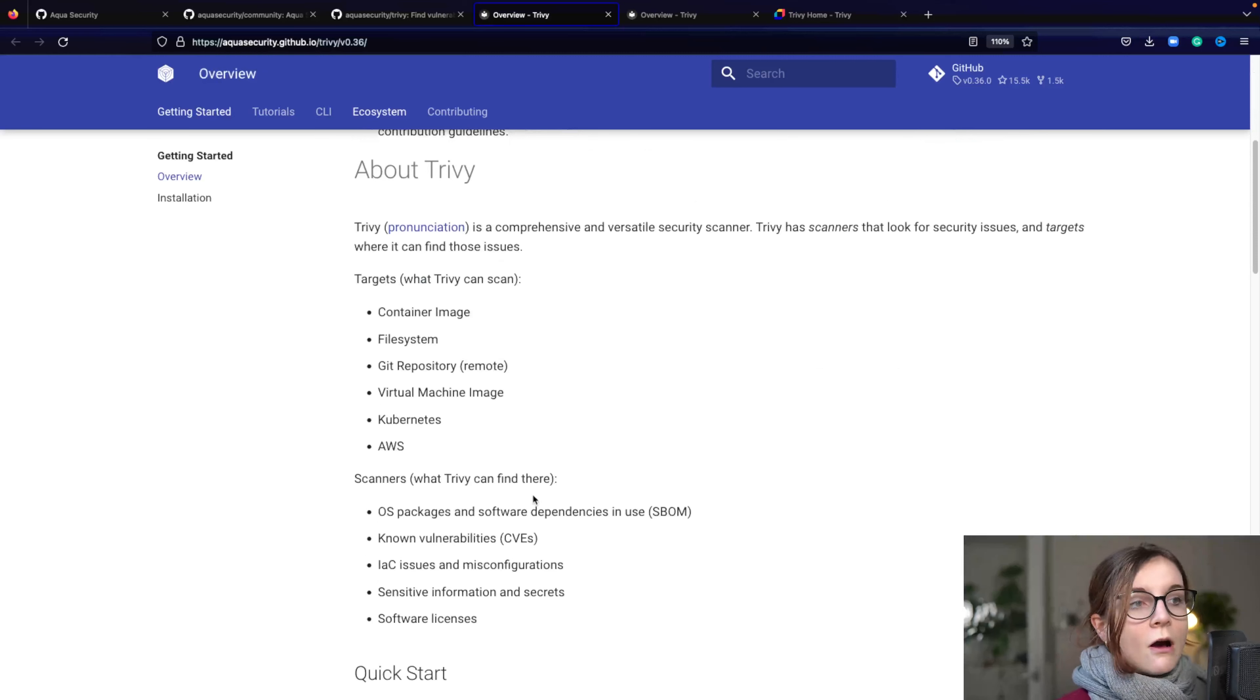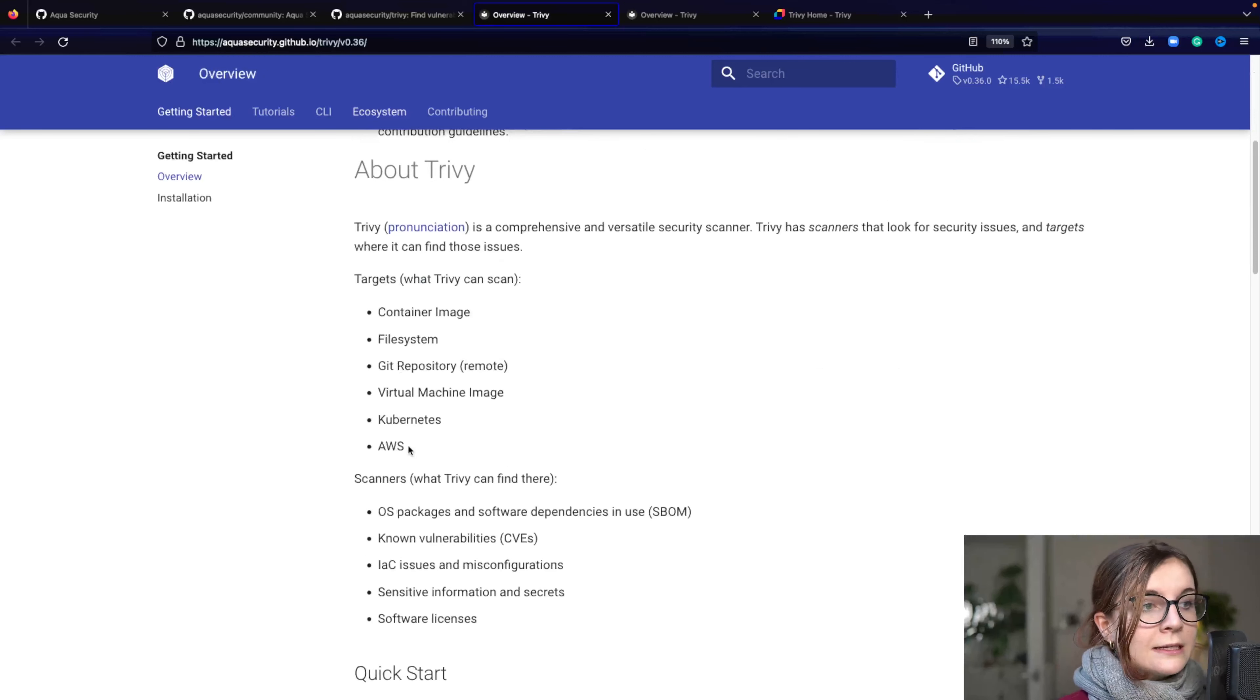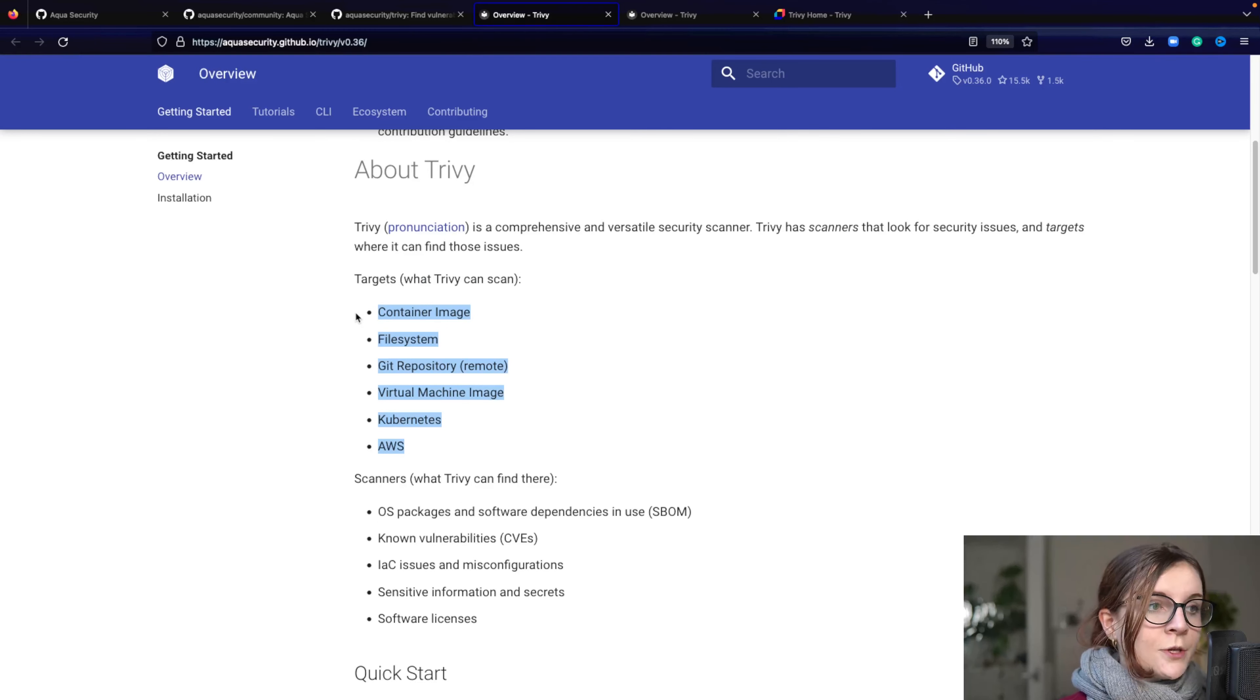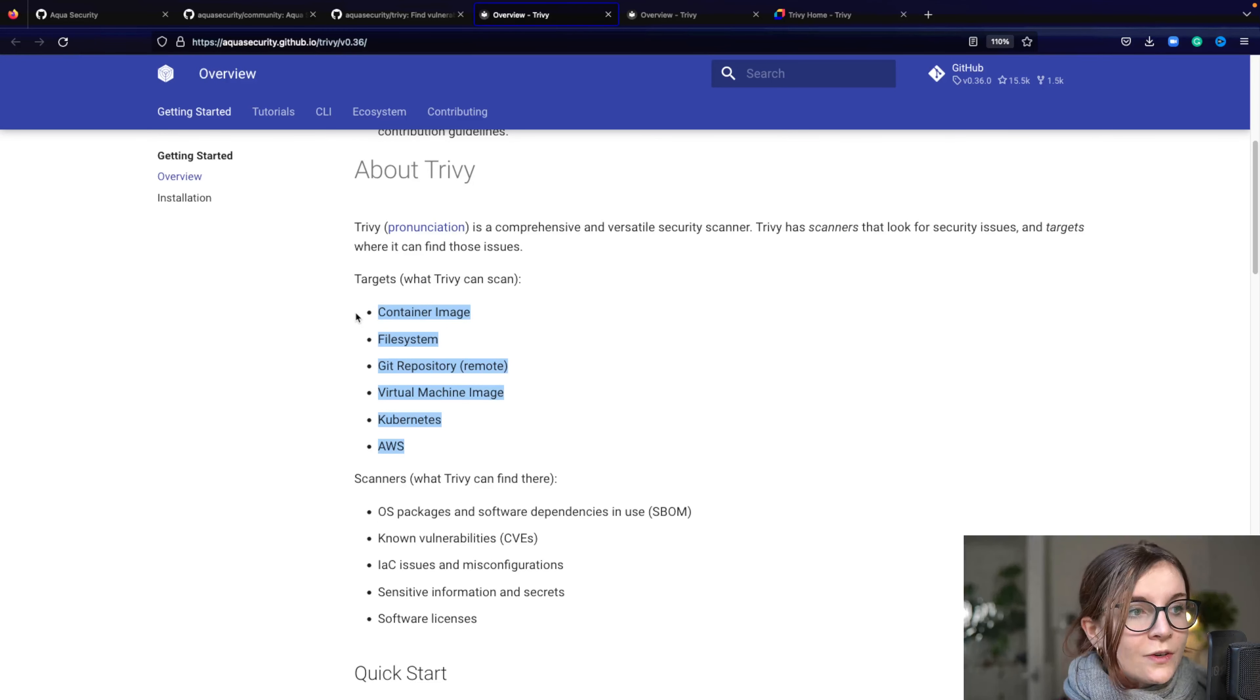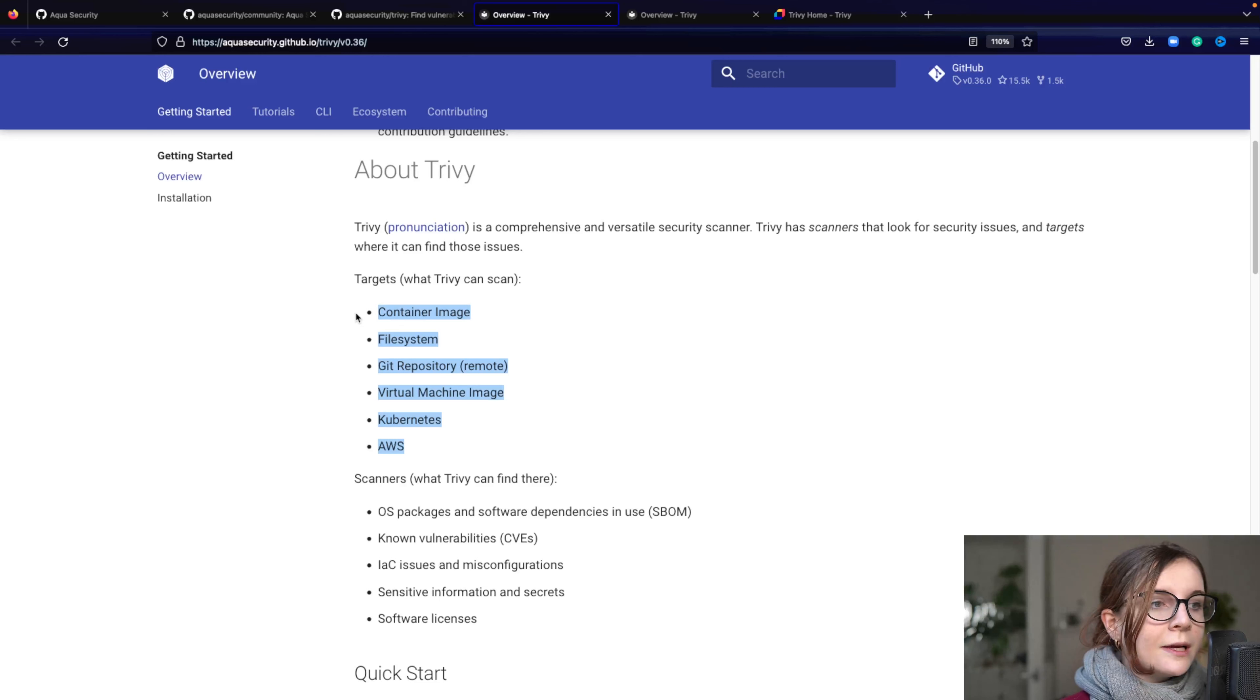So Trivy is an all-in-one security scanner. It can scan these different scan targets. So it can scan any container image, any file system, any Git repository that's remote. So you don't have to have it locally.